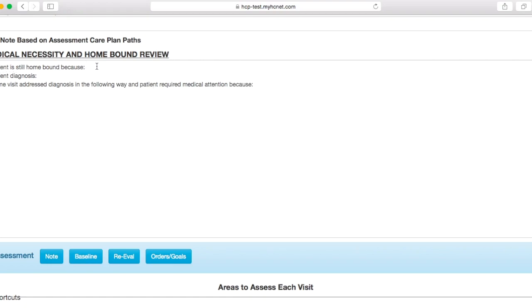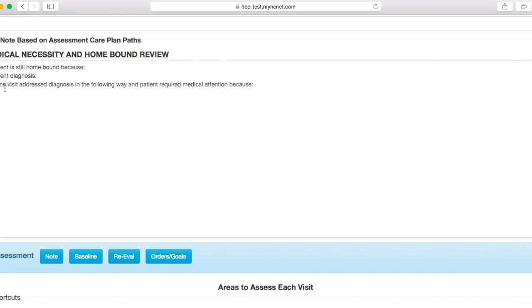So sometimes you may be discharging this patient because they are no longer homebound. So you would just go ahead and put that here. Patient is no longer homebound because maybe they're going out to the grocery store and just doing everything independently. Once again, you're going to go ahead and put the diagnosis, which is the same as it is on your Foreman app. And then as far as the home visit address, this is where you're going to put your soap note once again.